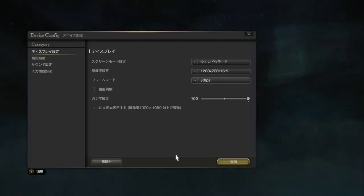And once you've learned one settings menu, you've learned them all. The characters for sound, or settings, or full screen — they're not going to change.